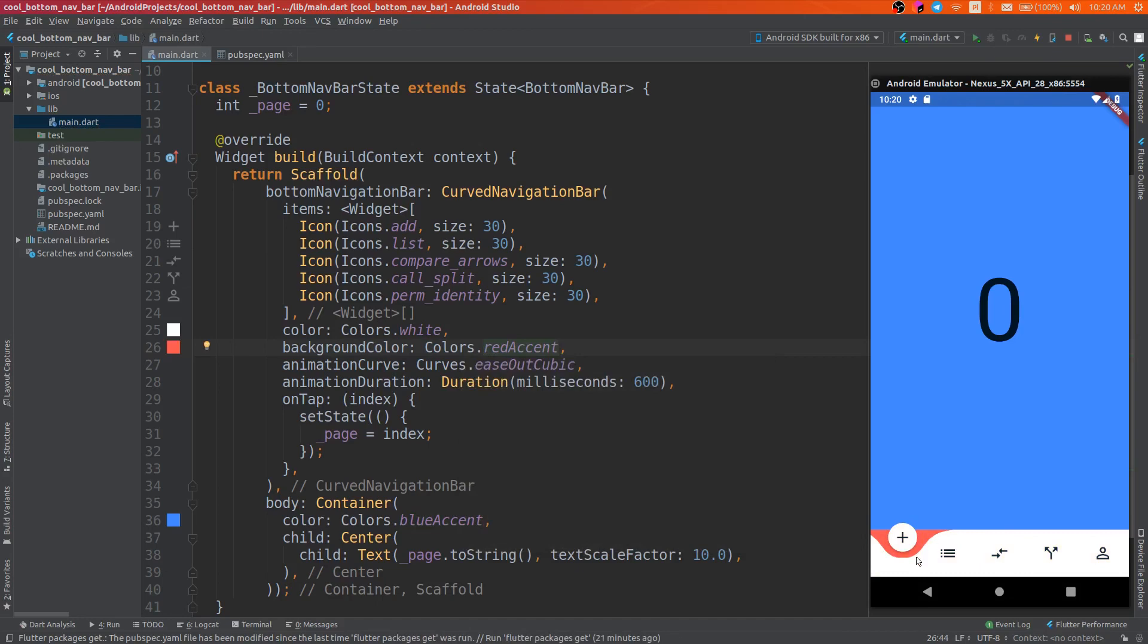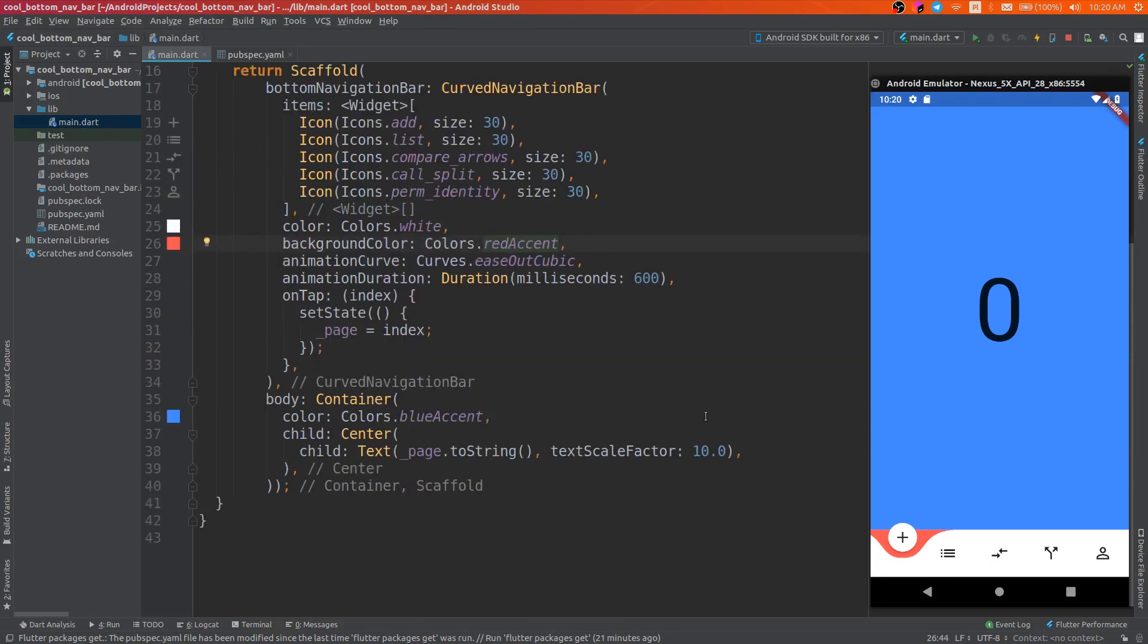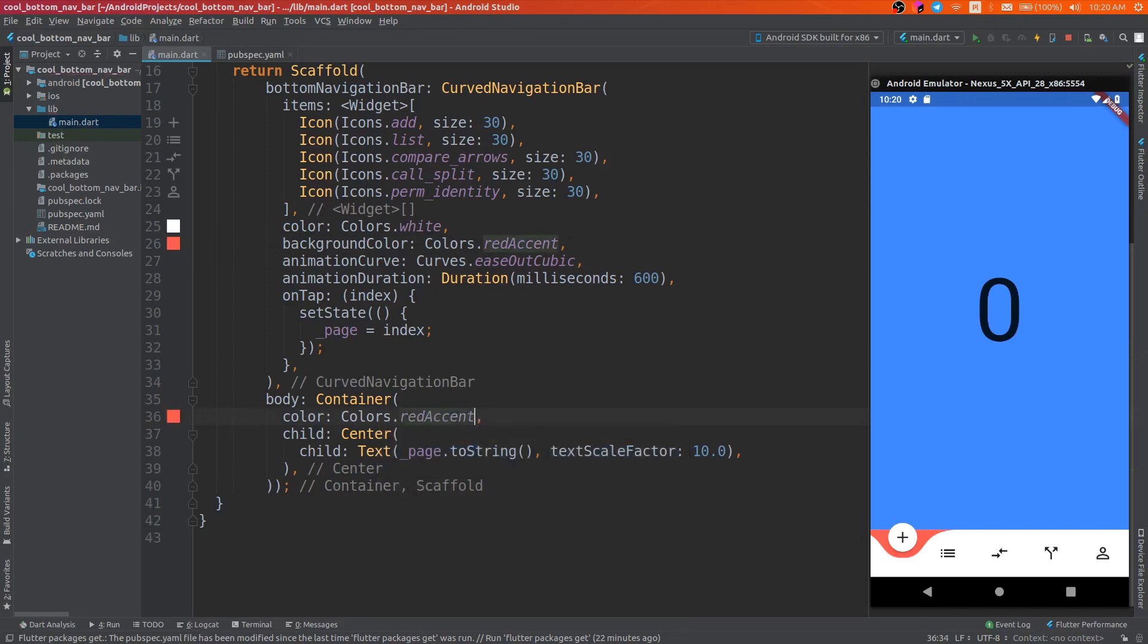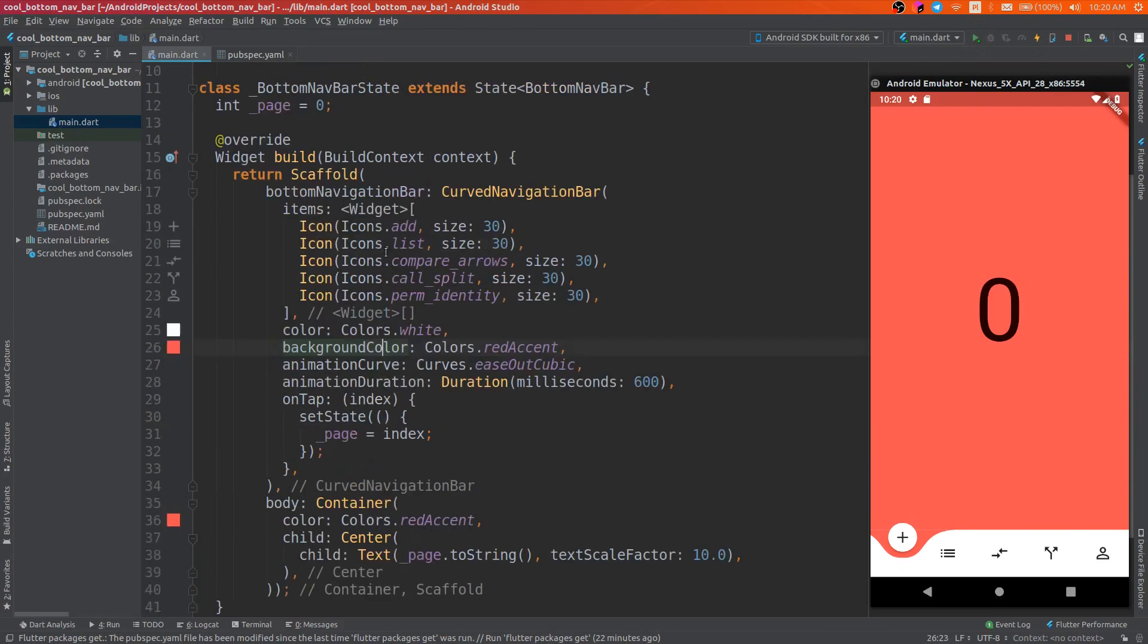The background of this navigation bar has to be the same color as the background color of your body. So if you want to have a red background, change the color of your background body and the background color parameter of the curved navigation bar.